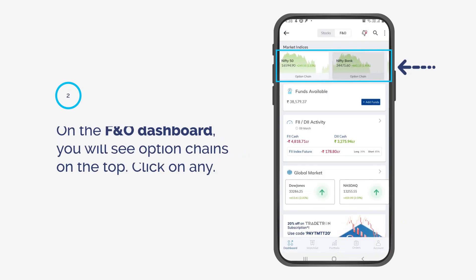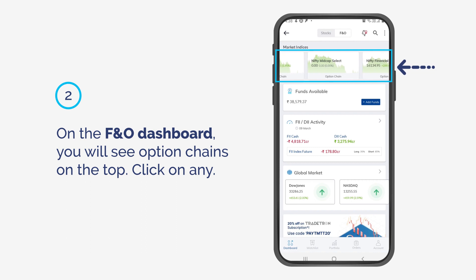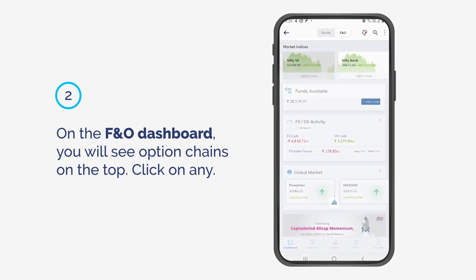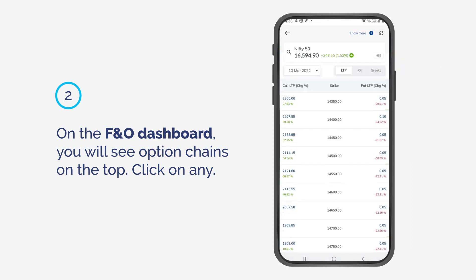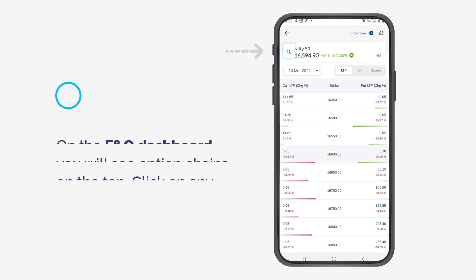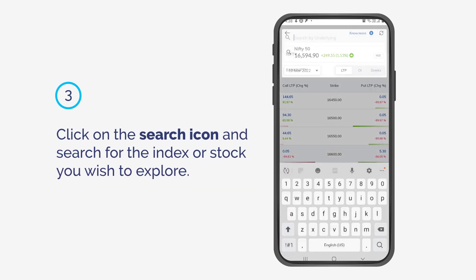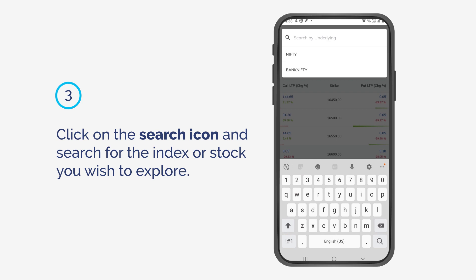On the F&O Dashboard, you will see Option Chains on the top. Click on Any. Click on the search icon and search for the index or stock you wish to explore.